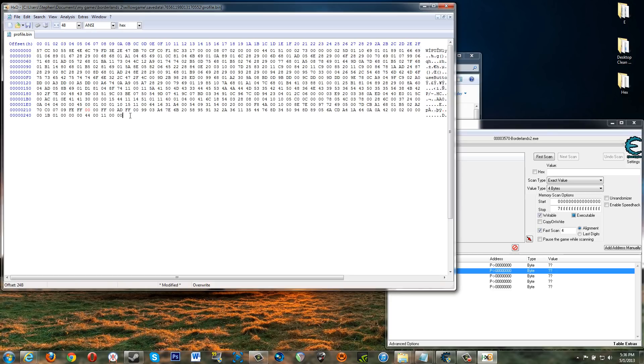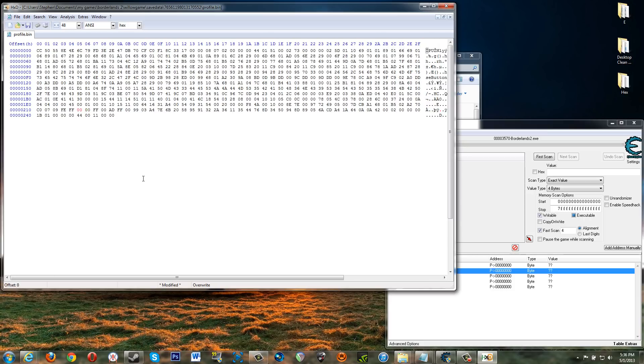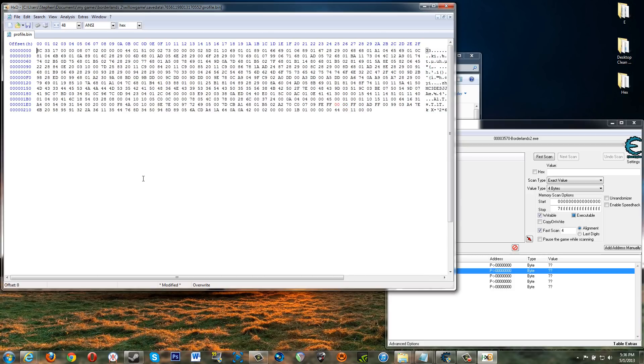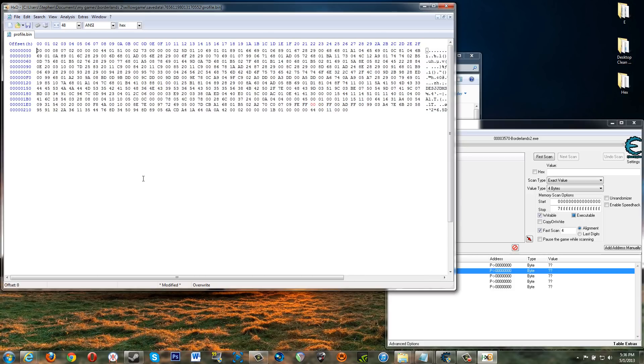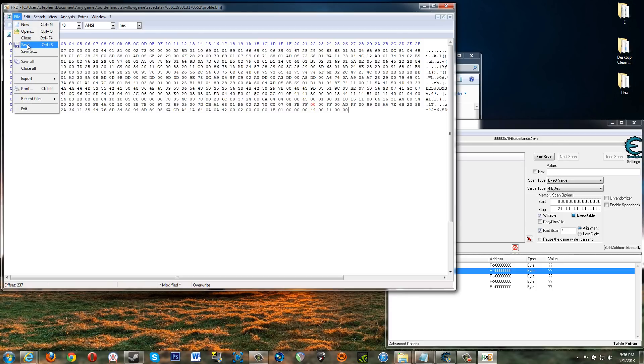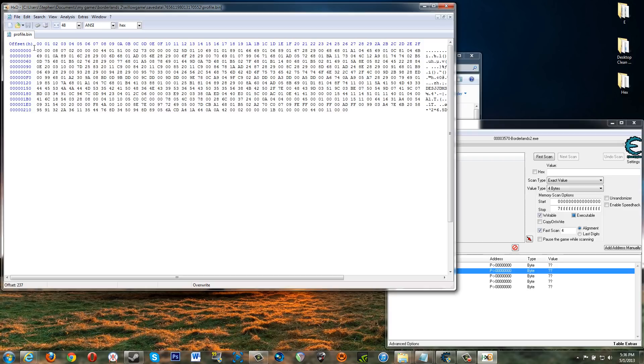So now let's say we want to give ourselves 765 golden keys. I'm going to change this value to zero, zero. All right. Now, because this file is signed with an SHA one hash, you have to delete the first 20 bytes of the file. All right. So it's always the first 20 bytes. You delete them. Then you can make whatever changes you want. And then save the file.